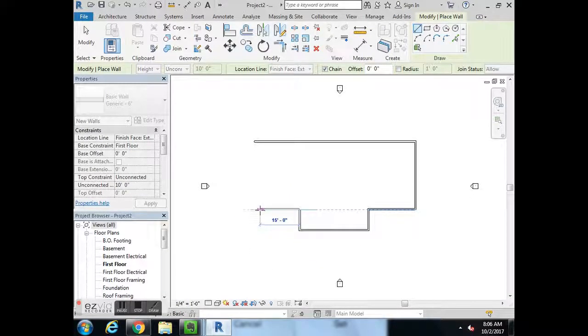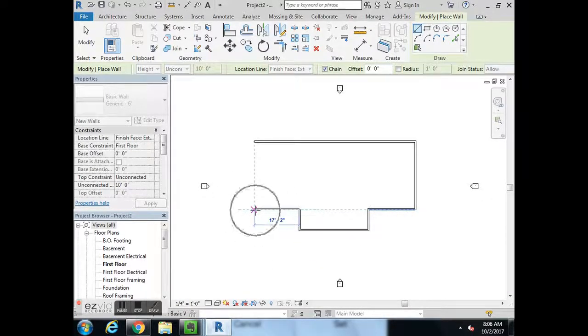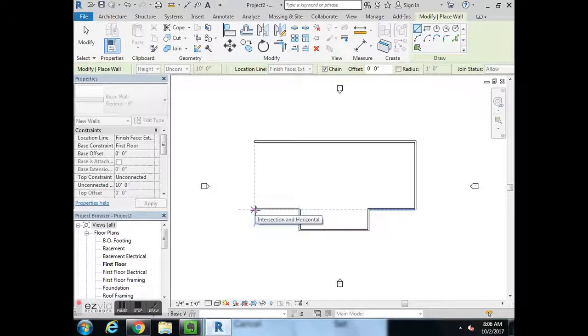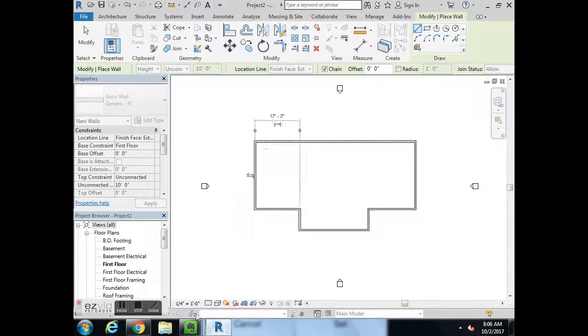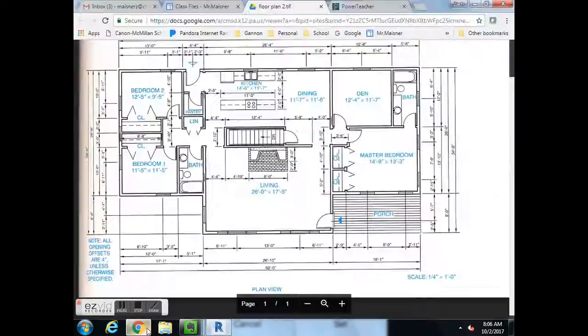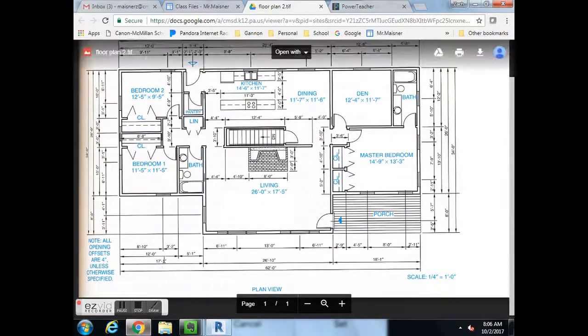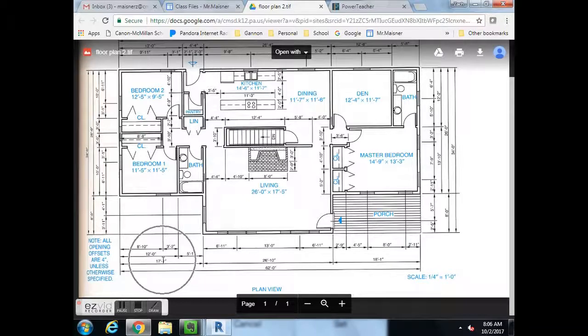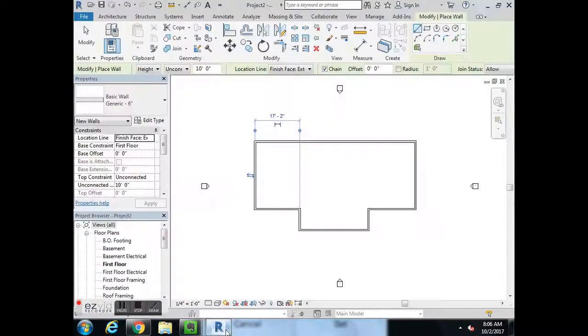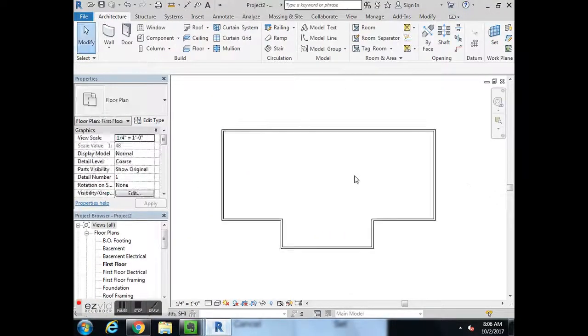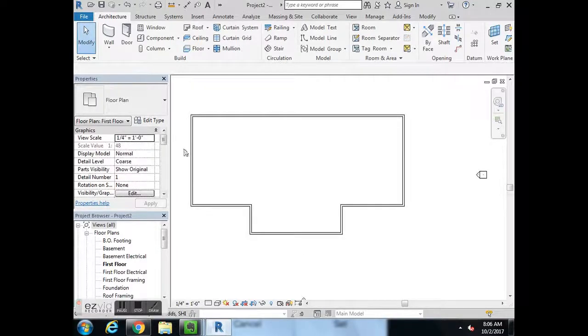Move the cursor to the left again, 17 foot 2. I'm off by 1 inch. So let's try to figure out where that mistake was.